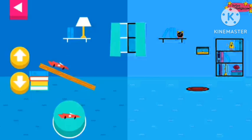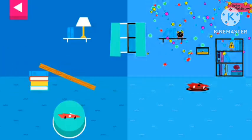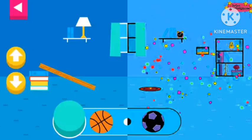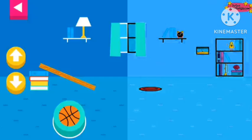Tap an object to place it. No ramp is just steep enough to reach the target. Tap an object to move it to the top of the ramp.